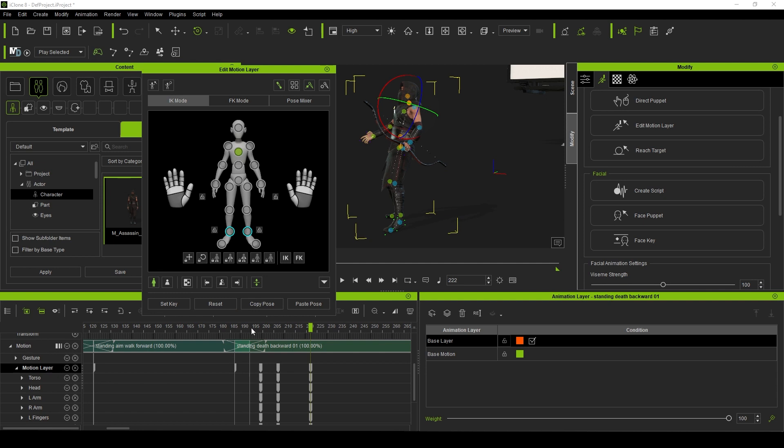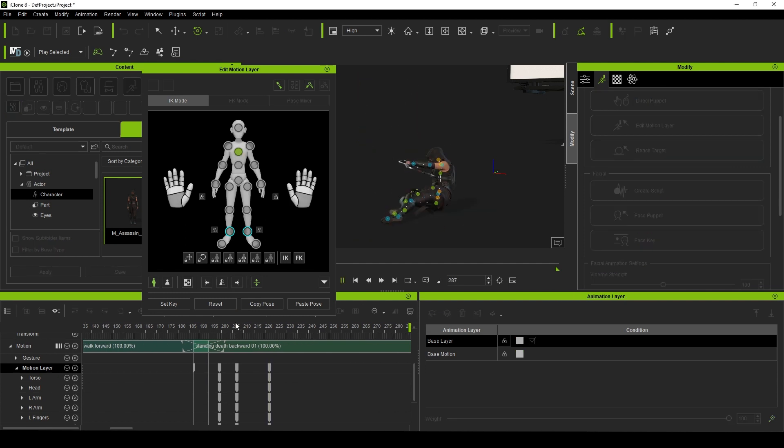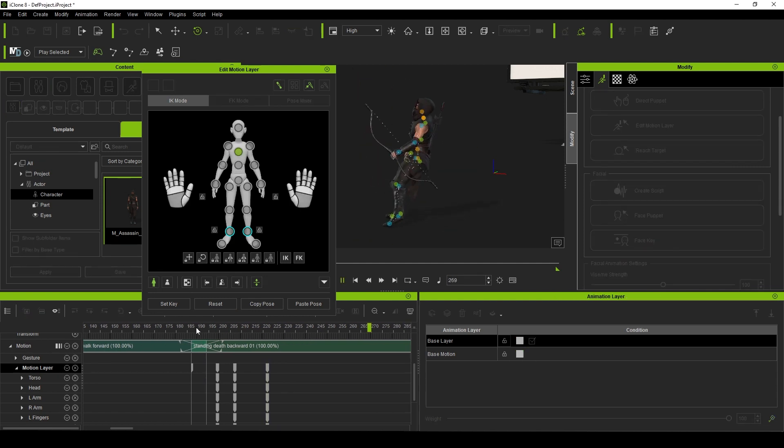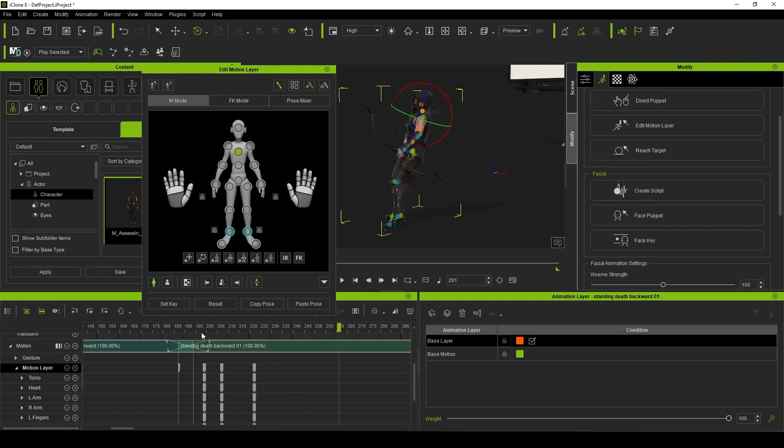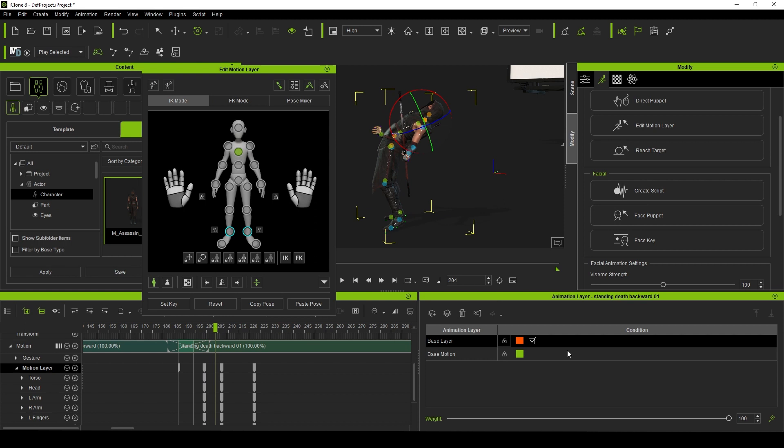However, now you can stack multiple layers of adjustments, leaving the root animation intact. This means you can devote a layer to fixing the hands while another fixes the head.